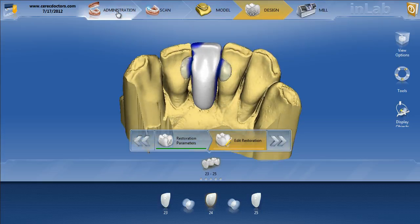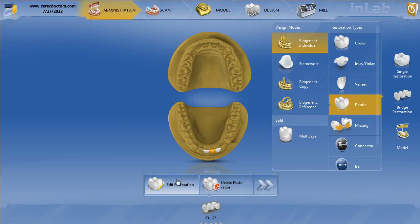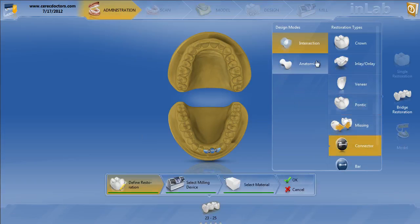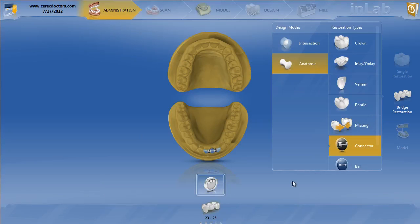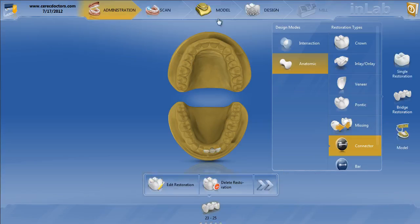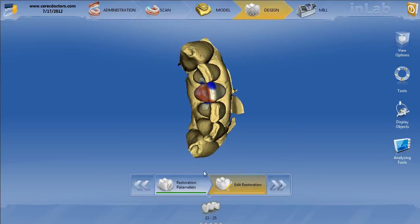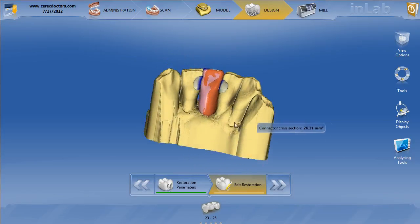We'll go to administration, hit edit, go back to my connector, switch on anatomic, and go ahead and change these to anatomic, then click OK. Now we'll go back to our design. It's still actually showing exactly what we had before, but it says 'calculate restoration' here.